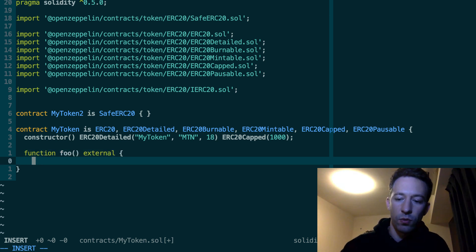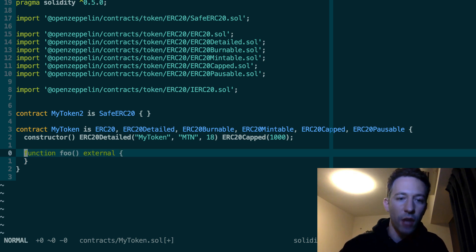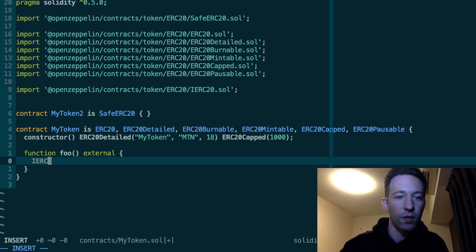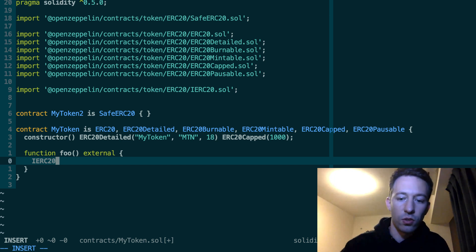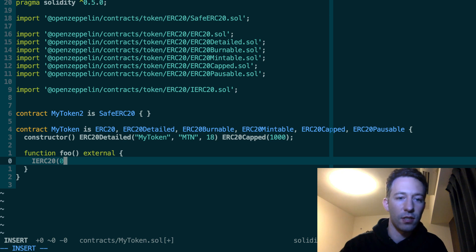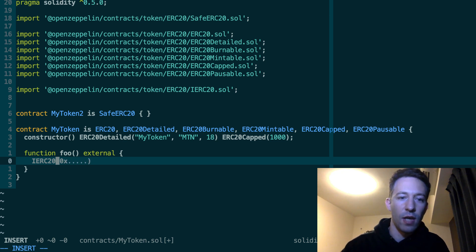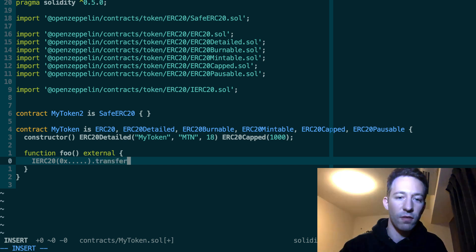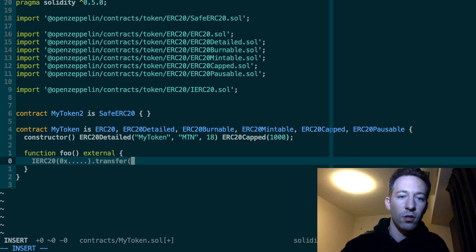If you want to interact with another ERC20 token, then you use the interface of the ERC20 token. Then you pass the address, so Z or X whatever, and then you can call all the functions of this other token like transfer, etc.